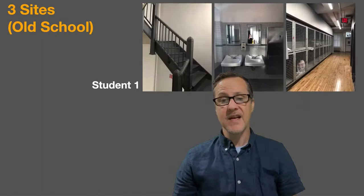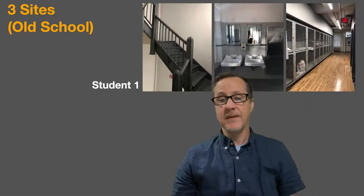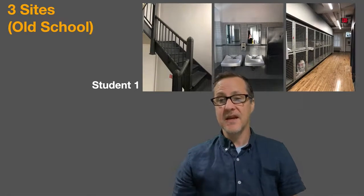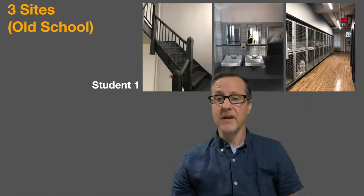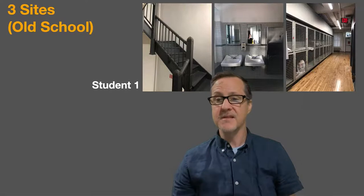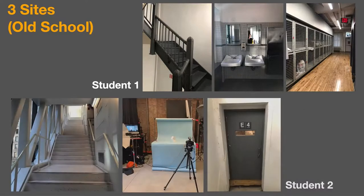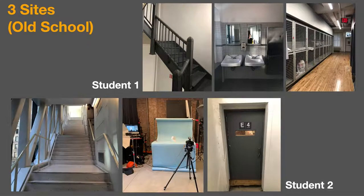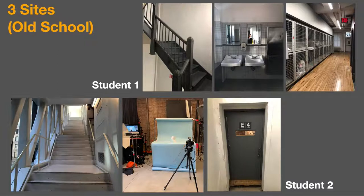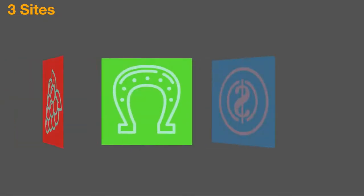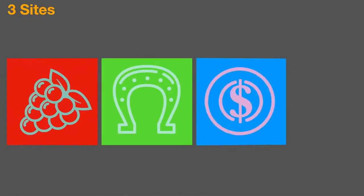So just to give you an example of maybe what things looked like in the old world of the on-site version of the class. This was a student who chose three sites in one building, staircase, bathroom, storage, and another student who actually chose three different sites in very different places. So I really was not sure what this new approach was going to reveal. I kind of imagined that it was going to be a bit of a slot machine.